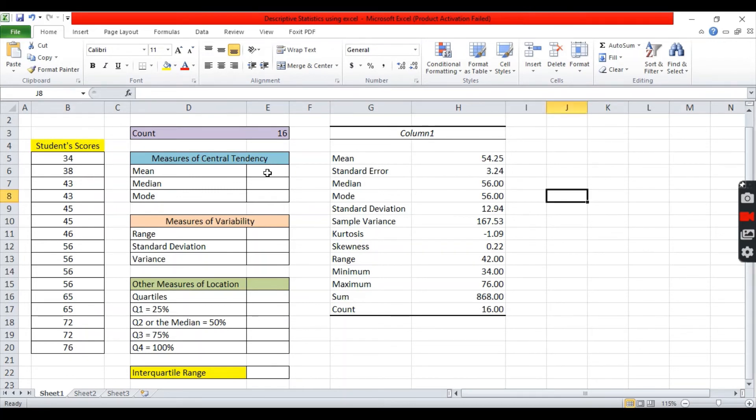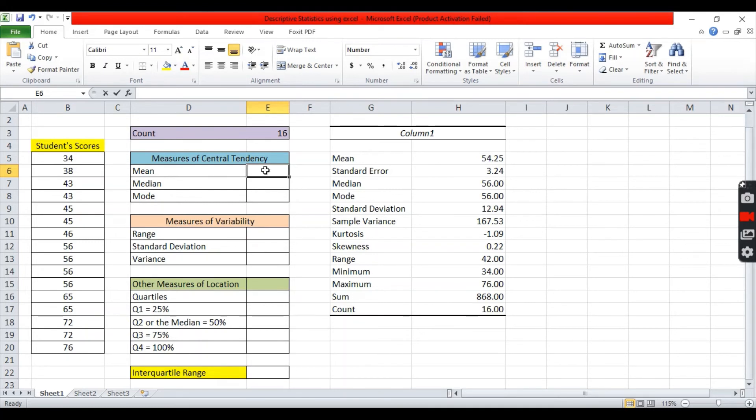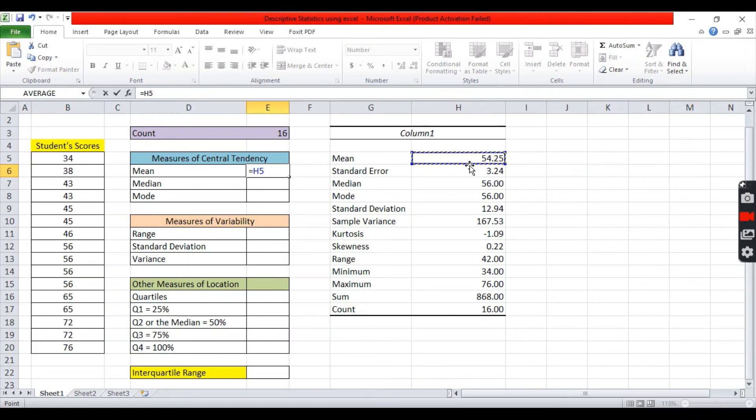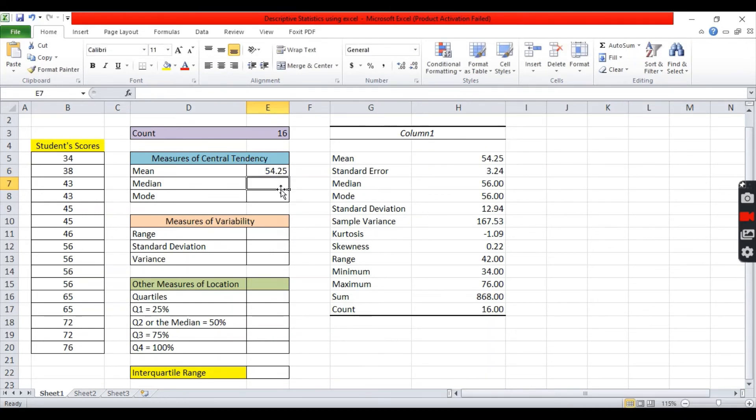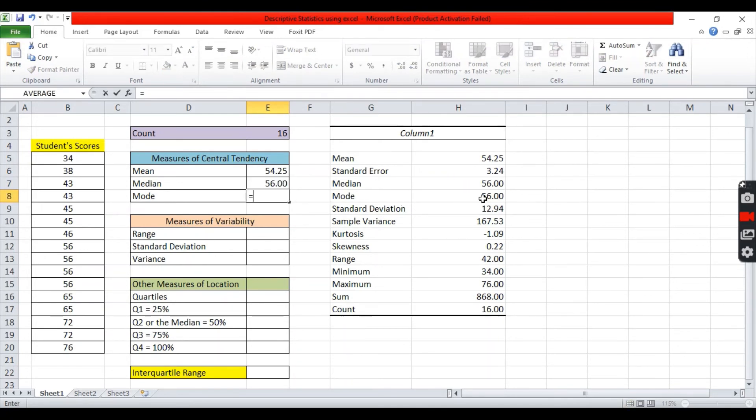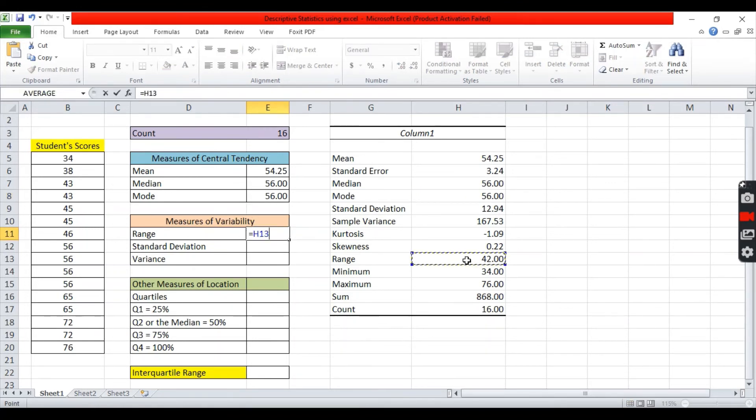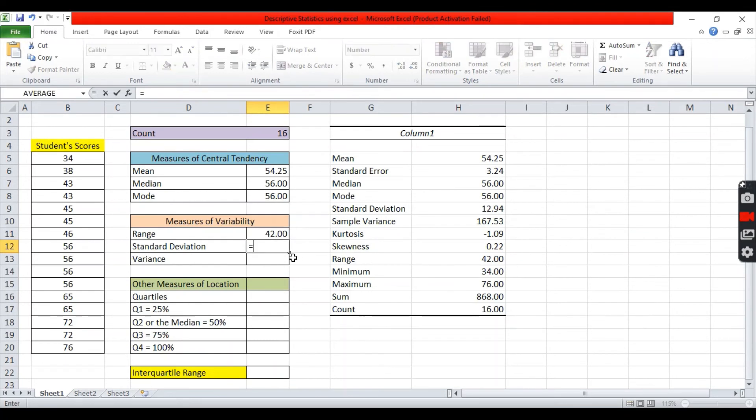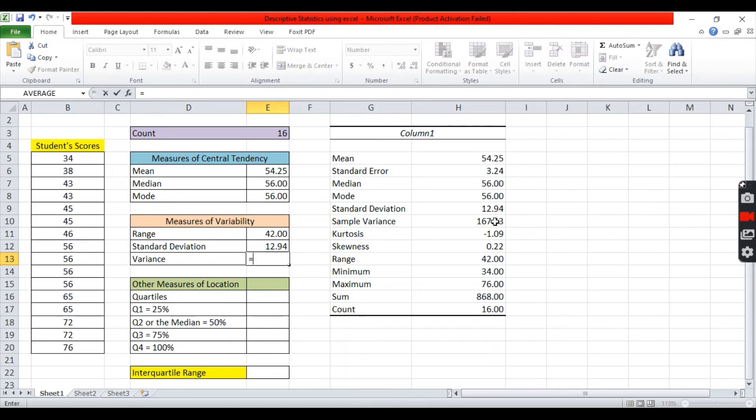You can transfer this data into this table so that you can organize your idea for a better presentation. You can click this part. This is for the mean. Then, to copy the data, you can input equals. Then, enter the value. For the median equals. For the mode. For the range. For the standard deviation. For the variance.